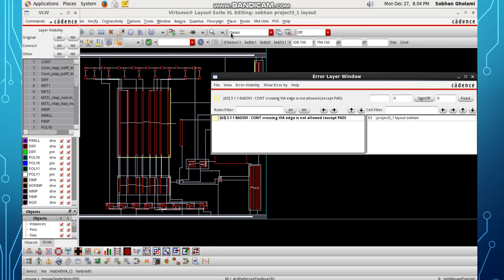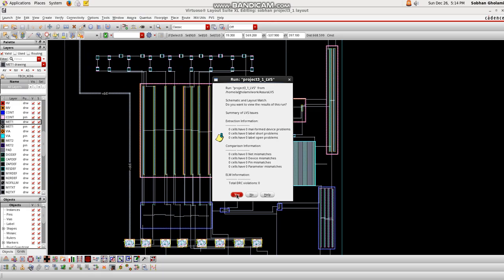DRC test, which tests if the design is in accordance with the fabrication standards of the manufacturing company and the rules of thumb in CMOS layout design. The second test is the LVS test that checks the compatibility between the design schematic and the layout.